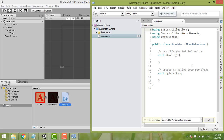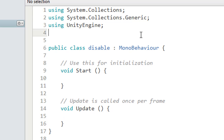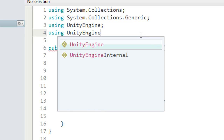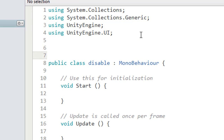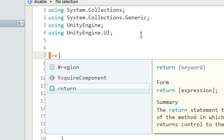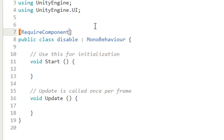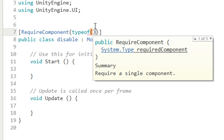Here you can type your script. First of all, what you always need to remember is to type 'using UnityEngine.UI' — it's useful every time you want to use the UI. You need to assign it. Then put 'RequireComponent' with 'typeof' and then 'Button'.